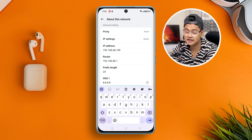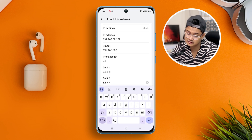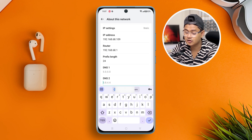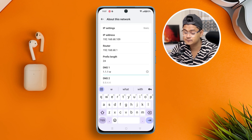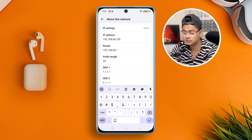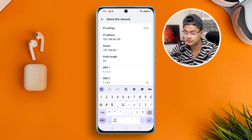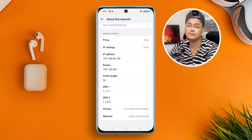Now scroll down and take a look at your DNS. I've already changed my DNS, but most likely you might have a DNS of 8.8.8.8 or 4.4.4.4. All I want you to do is put 1.1.1.1 for the first DNS, and the second DNS should be 1.1.0.0. Then simply tap the checkmark — this address will be saved automatically.